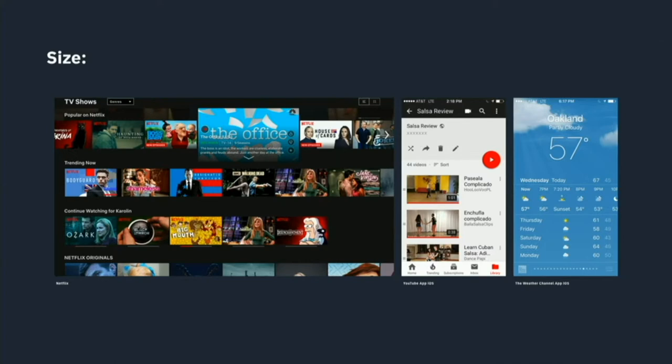The current temperature is larger than the temperature at any other time of the day or week, for a reason. And what's selected in a Netflix interface is larger than everything else — drawing our attention to it. This is what the designer wants the user to notice.